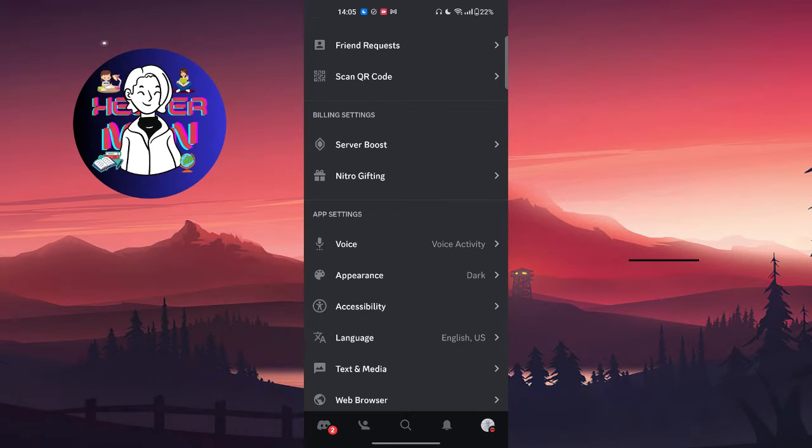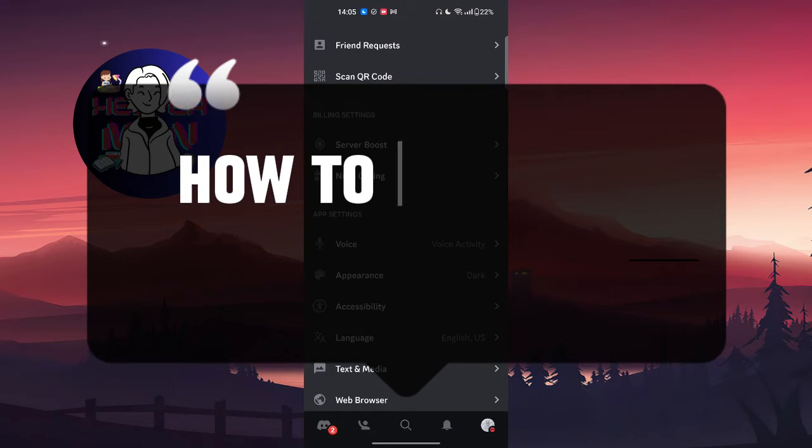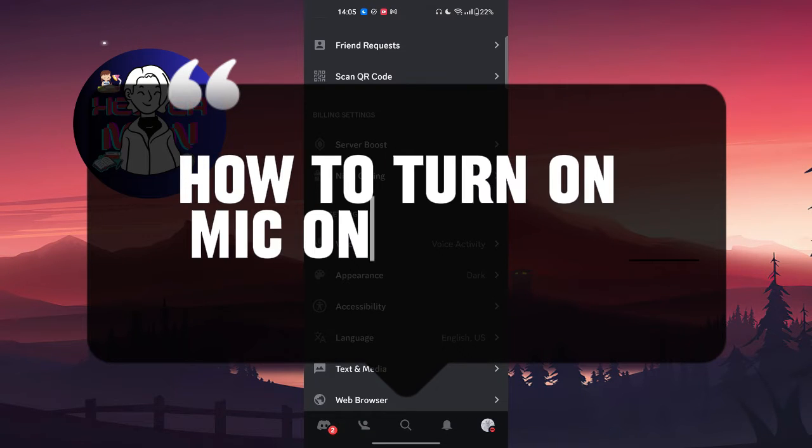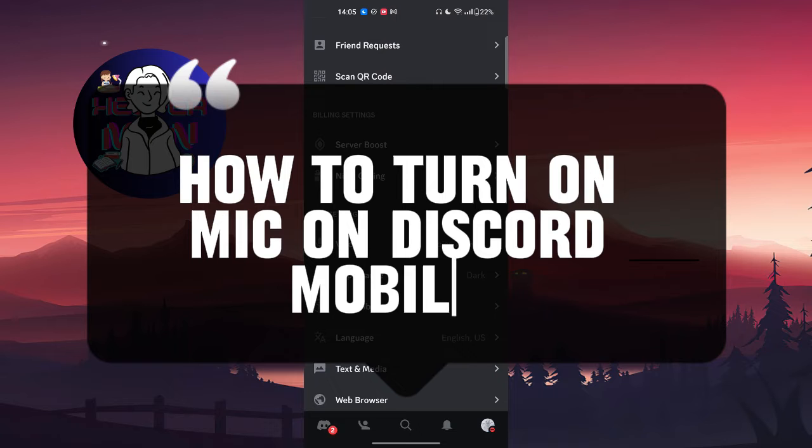Hello everyone, in this video we're going to talk about how to turn on mic on Discord mobile and let's get started.